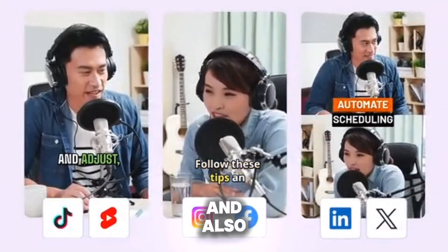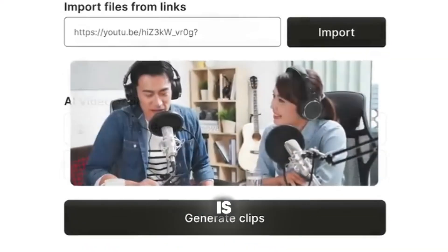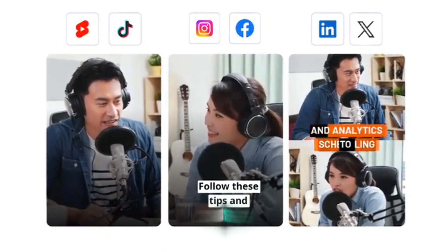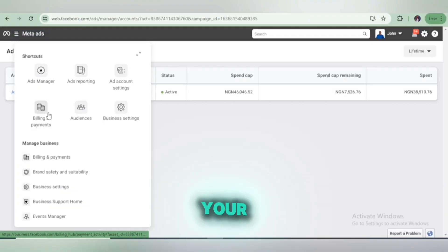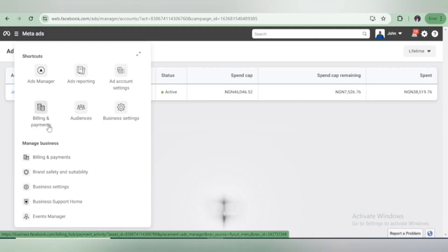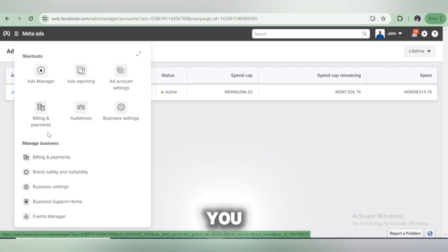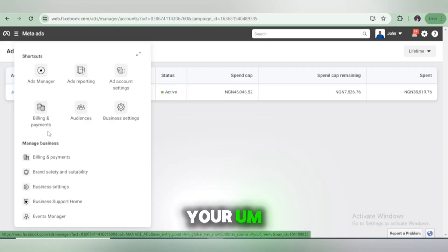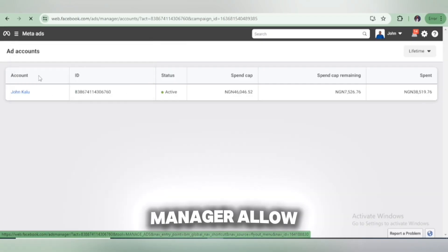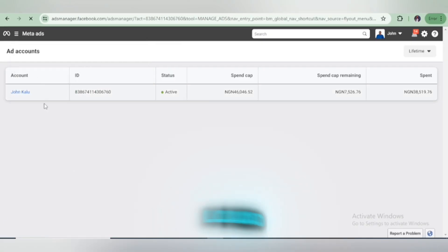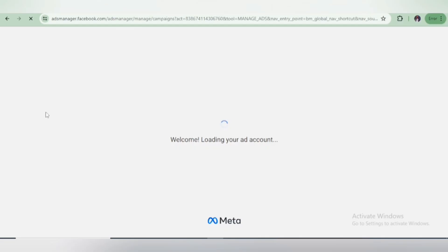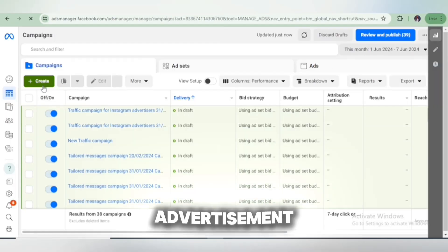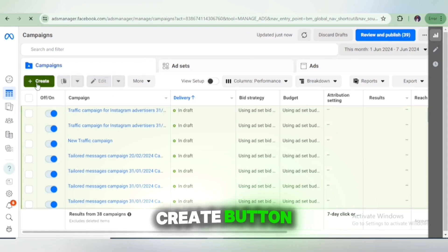Once we create the campaign, we have to simply monitor the traffic, monitor the analytics, and make sure that the ad is converting. First, you head over to your Facebook Ad Manager. Make sure you've already created your ad manager account and funded your ad manager account, which I've already taught you. So once you're done funding your billing account, click on Ad Manager and allow it to load. Here we go — we can now create our advertisement. Click on the Create button.